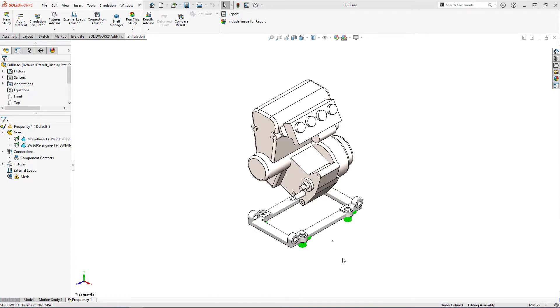Our goal was always to push the natural frequencies of the parts we designed well above the operating frequencies of the engine. In most cases a frequency analysis would provide us with the answers we need.